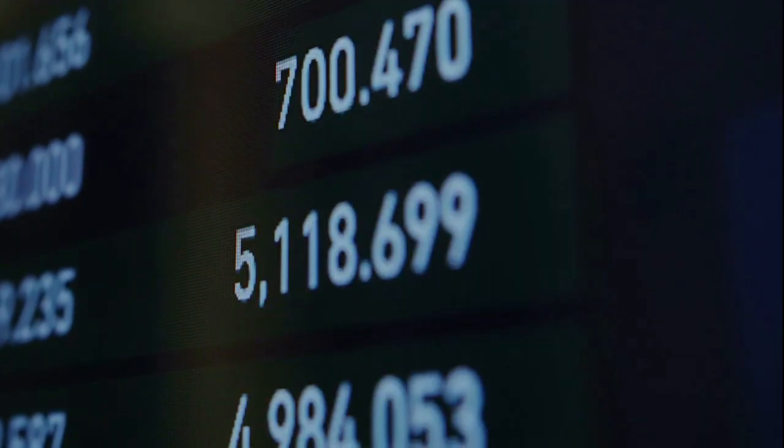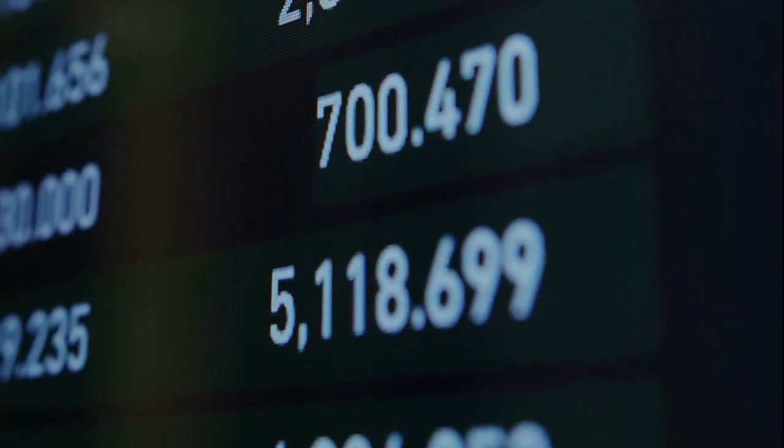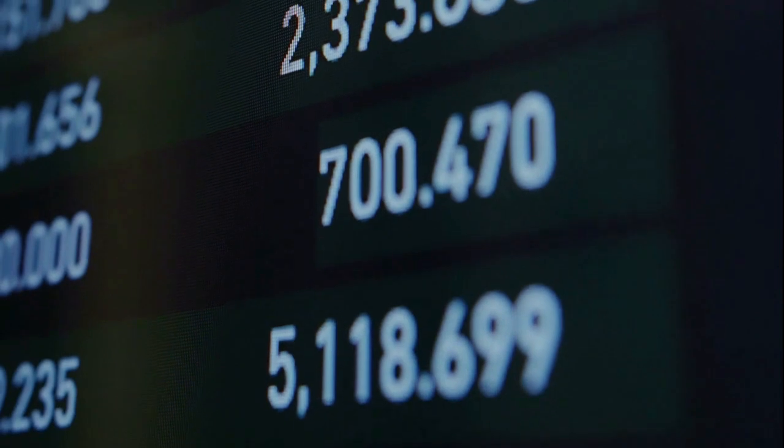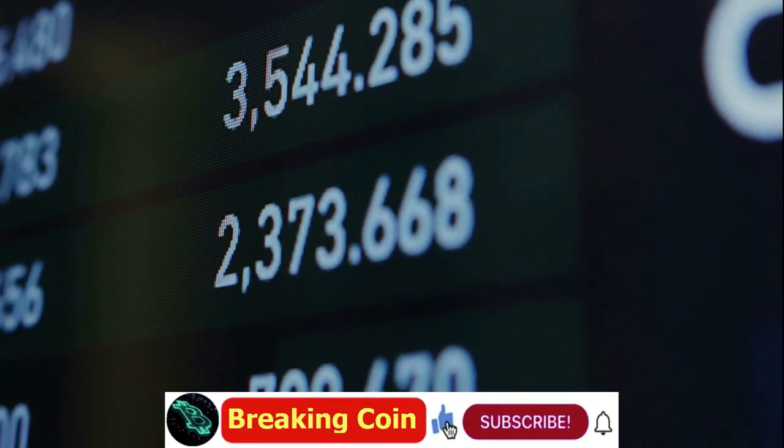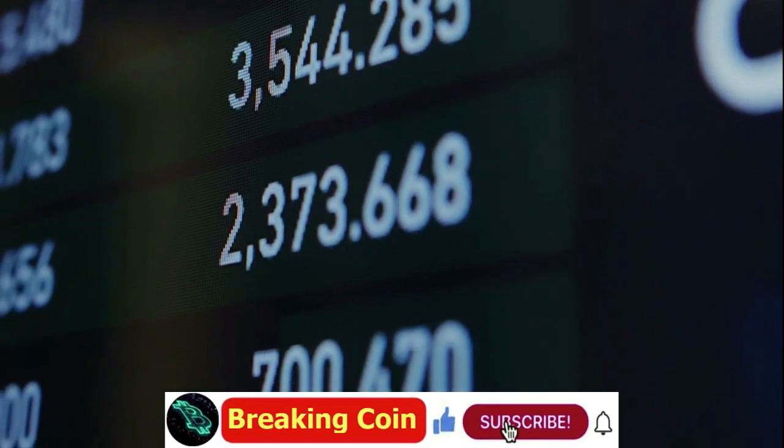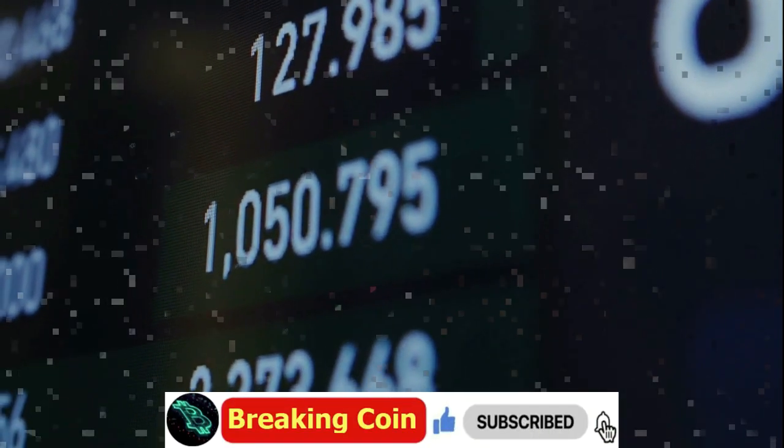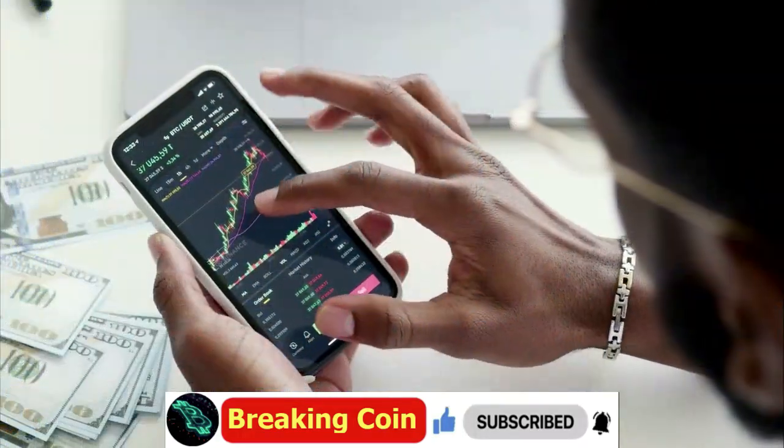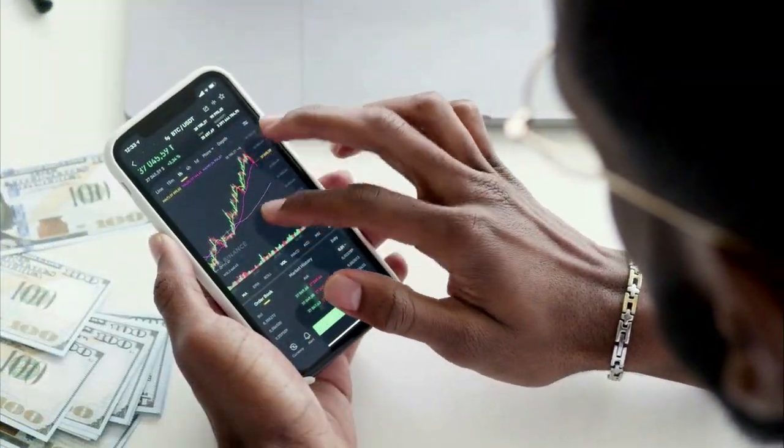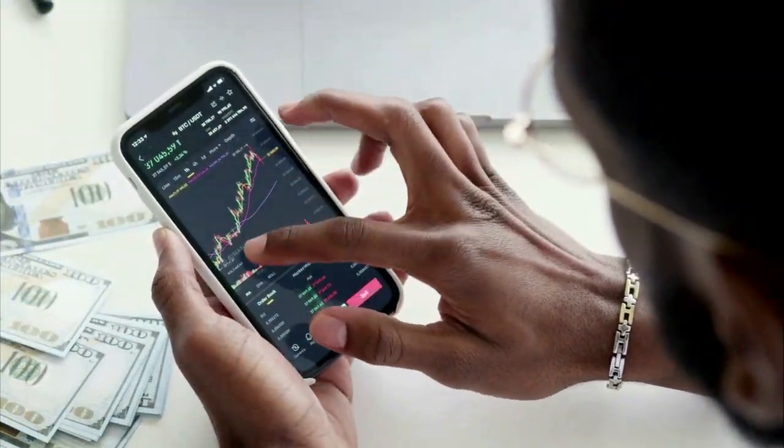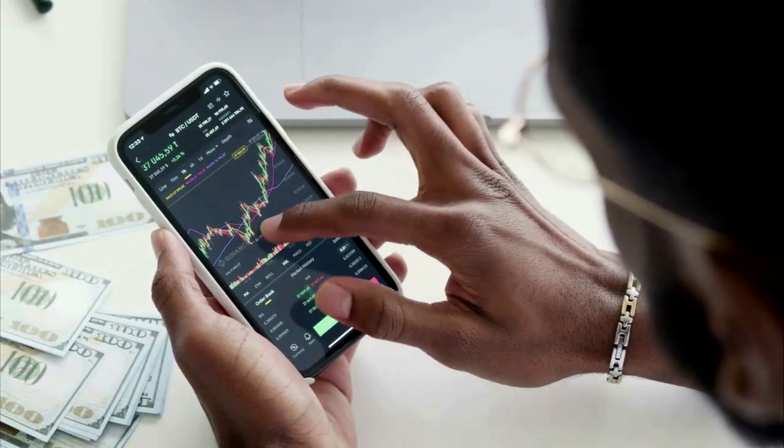Shib BPP mentioned that such scams come in different shapes and sizes, including bogus media sites and social media handles. Victims may be promised extravagant returns only for the masterminds to fail to return their money.